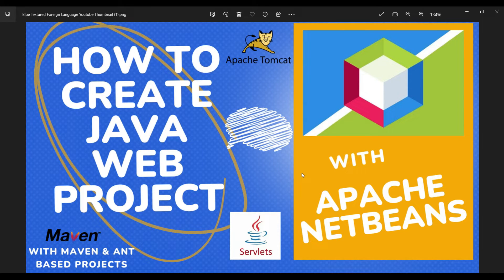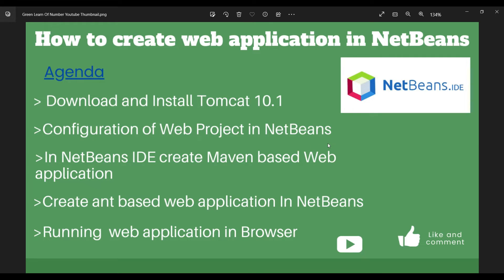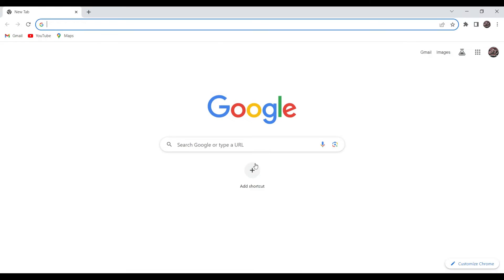Welcome to Simplifying Tech and Programming. In today's session, we are going to see how we can create a web project using Apache NetBeans IDE and how we can deploy that web application into Tomcat application server for Maven and Ant-based projects. Let's see the agenda: we will download and install Tomcat server version 10.1, configure the web project in NetBeans, create a Maven-based web application, create a servlet, deploy it to Tomcat, and also try an Ant-based web application and run it through the browser.